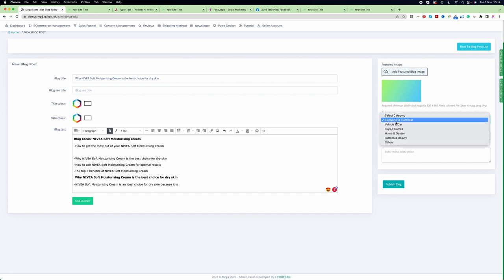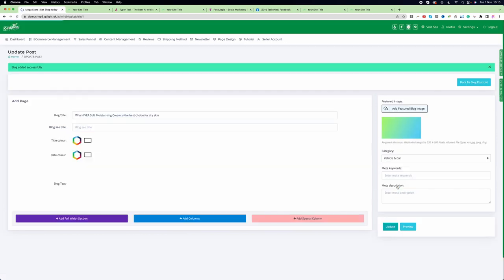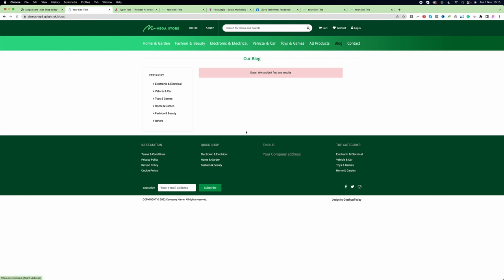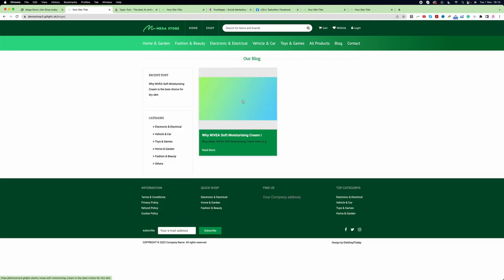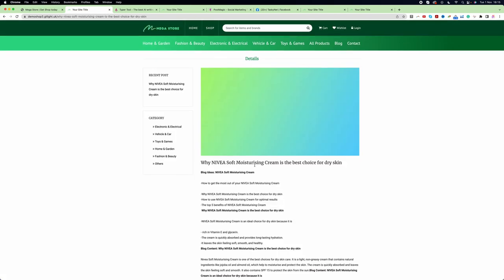Choose a category, add keywords, and add a meta description. Once everything is done, click 'Publish Blog'. Go back to the website and click on the Blog - you can see we've published one blog. Clicking on the image shows the full blog post on our website.